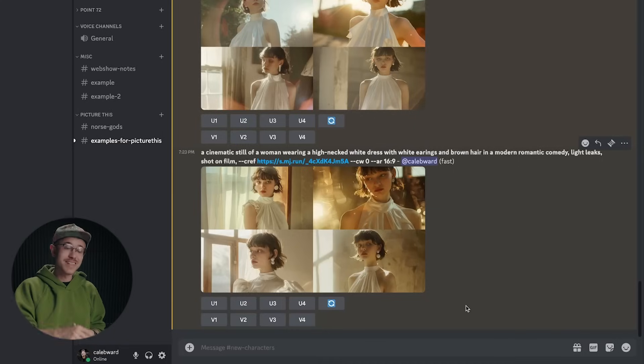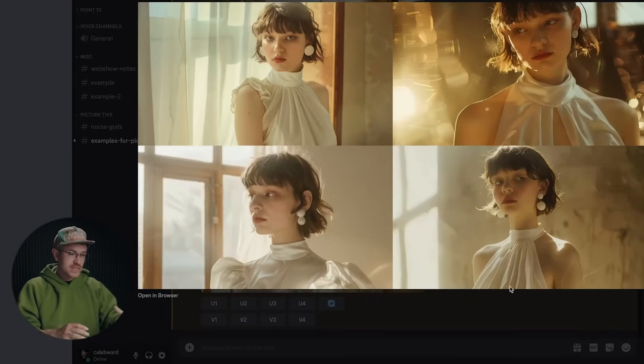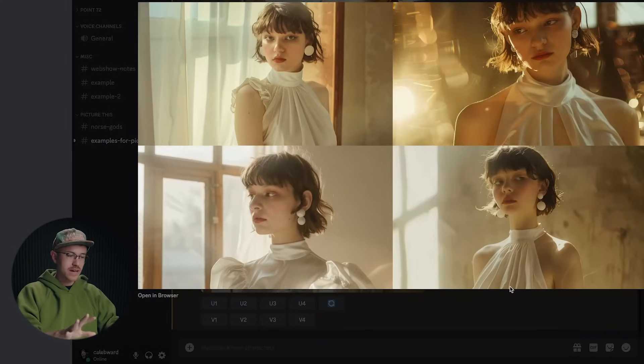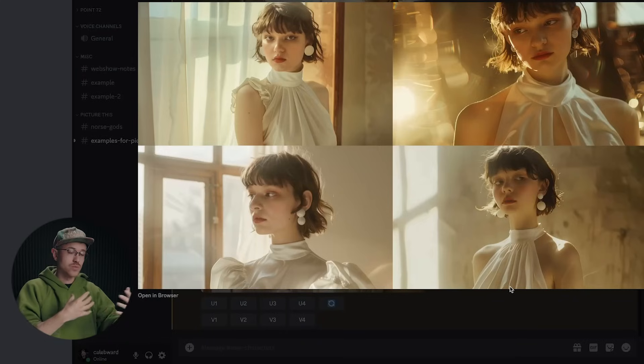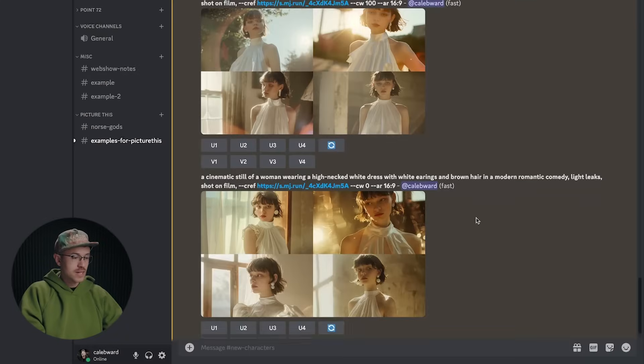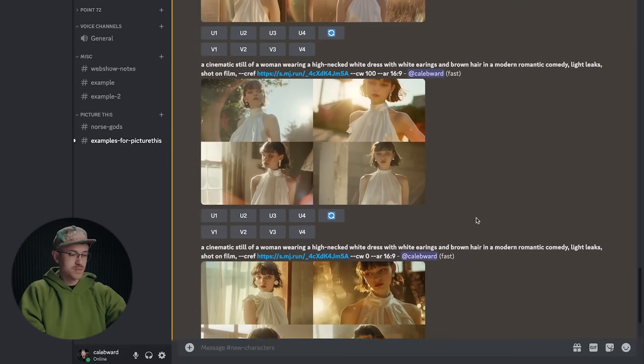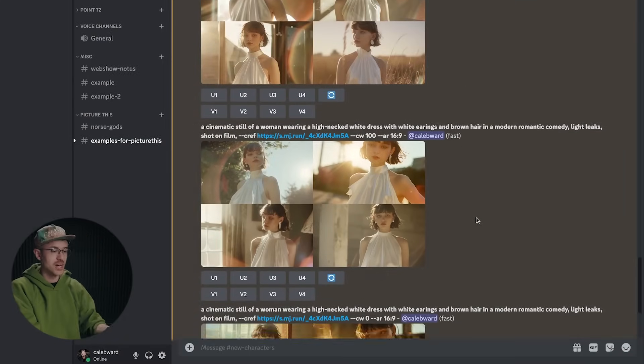Okay. Let's take a look at the results. So in these results, you can see that generally we have the same character, but her dress has really changed from shot to shot. Whereas before the dress was pretty consistent from shot to shot.